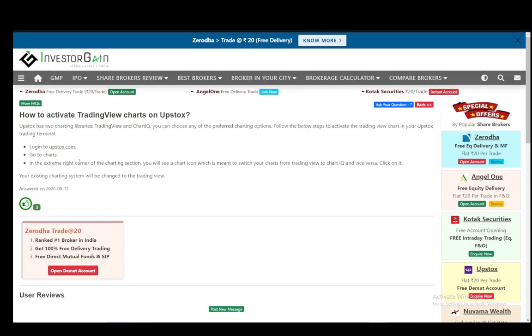Go to your charts, and in the extreme right corner of the charting section you'll see a chart icon which is meant to switch your charts between ChartIQ and TradingView.